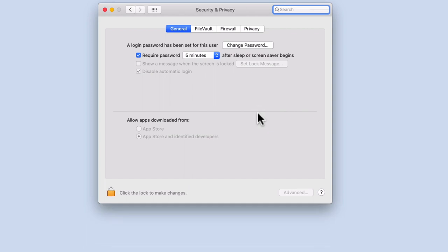In the Security & Privacy panel, under the General tab, you will find an option called Show a message when the screen is locked.